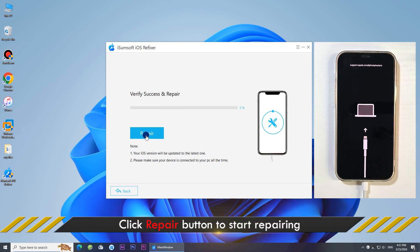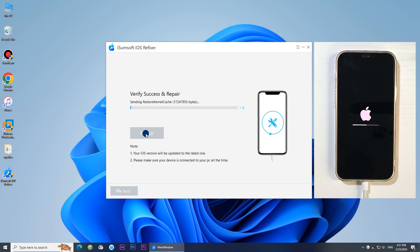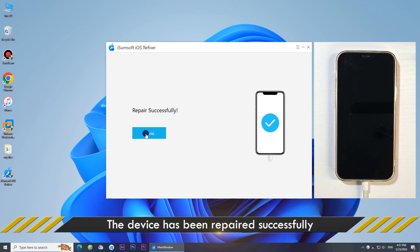Click Repair. The software will start repairing your iPhone. The repair was successful.